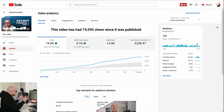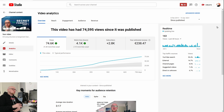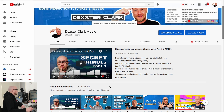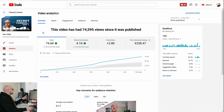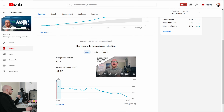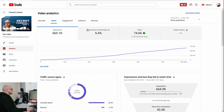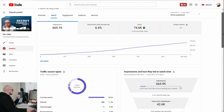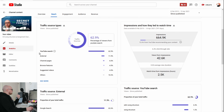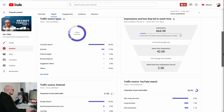If people watched this video, they were much more likely to subscribe than with any other video on the channel. So what I did is I put it as a channel trailer. This video is less than nine minutes long, with an average percentage viewed of less than 40%, and an impressions click-through rate of 6.4%.